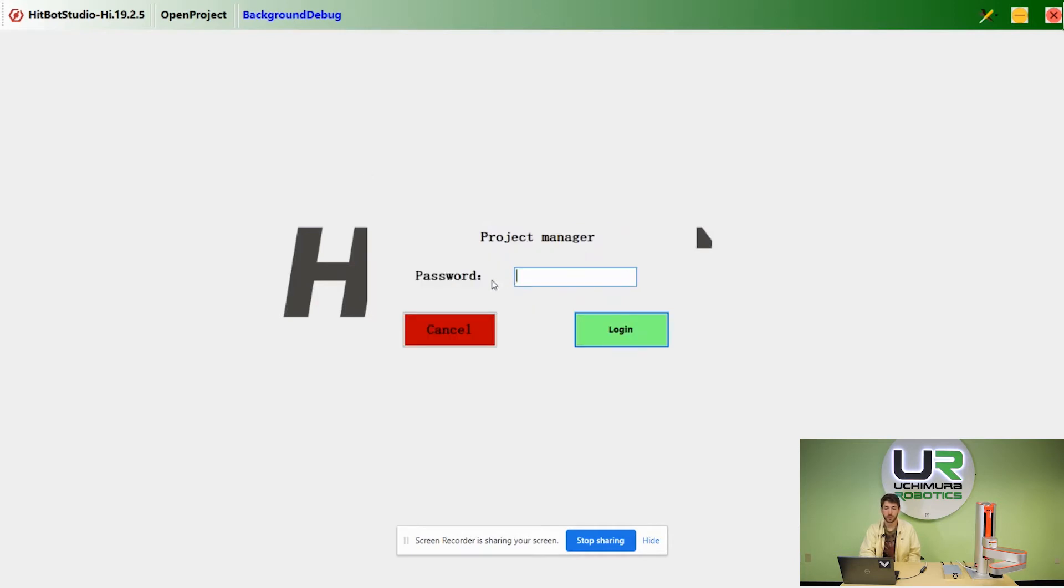Click on the background debug button and type in the word HipBot all lowercase.